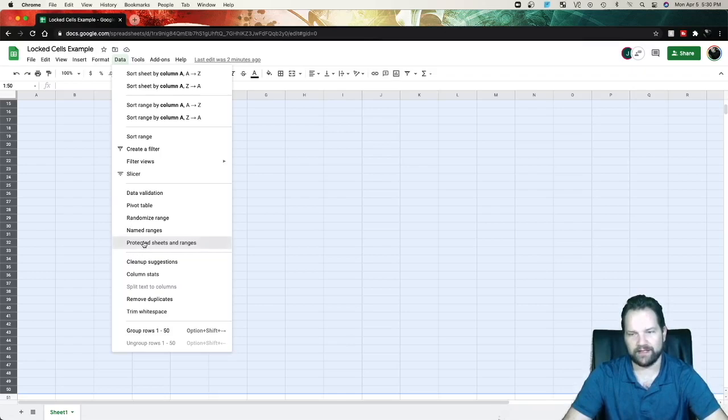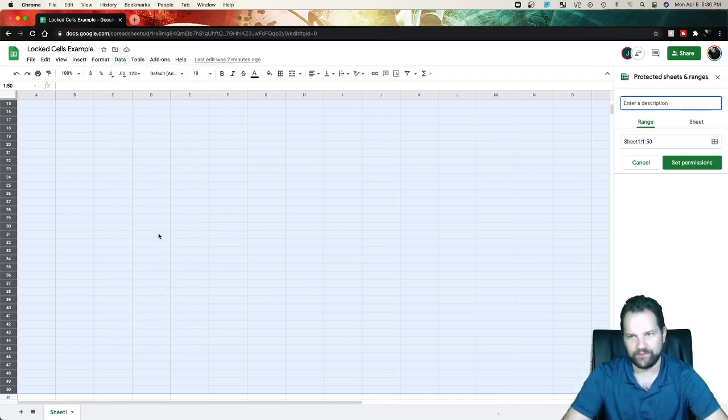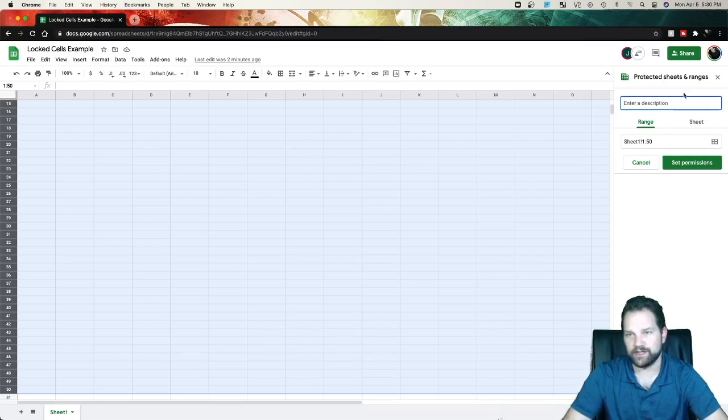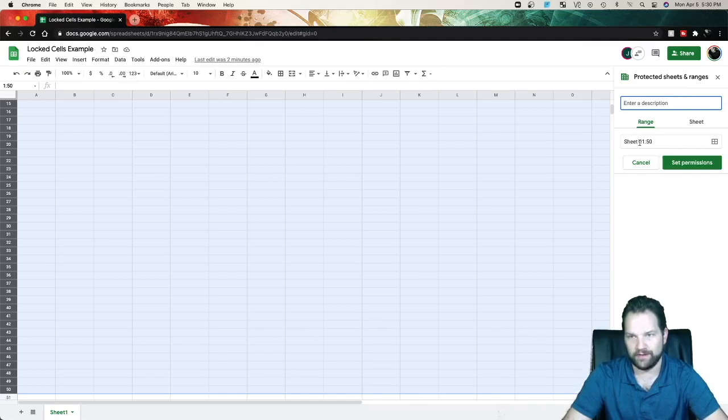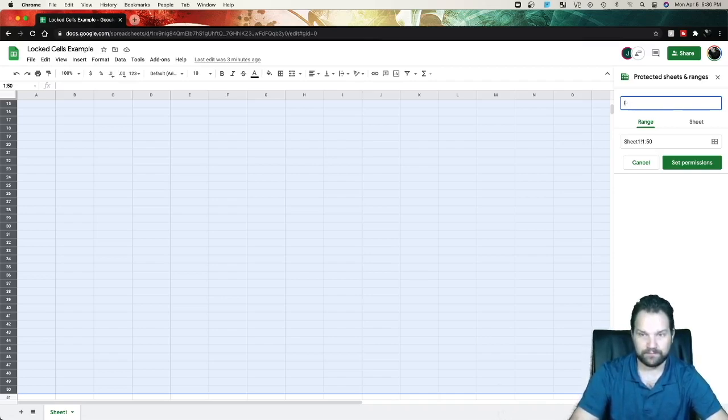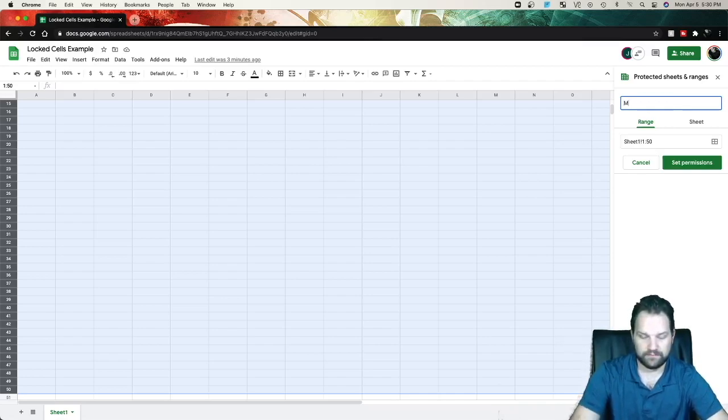Go ahead and click that. And now to the right over here, you have this little pop-up bar where it's Protected Sheets and Ranges. It wants a description and the range. So right now we're on sheet 1 and then ranging from row 1 to row 50. So I'm just going to put my lock.